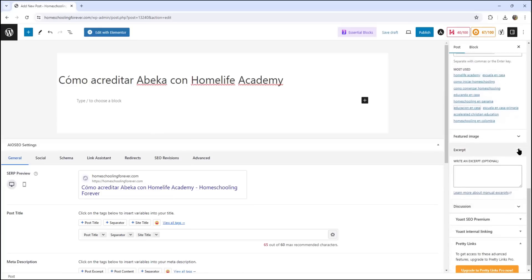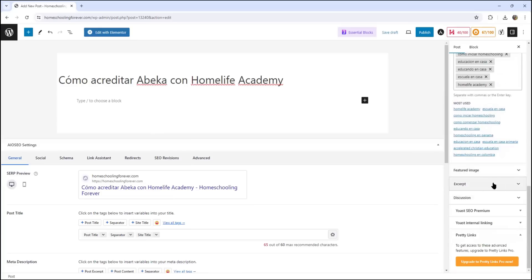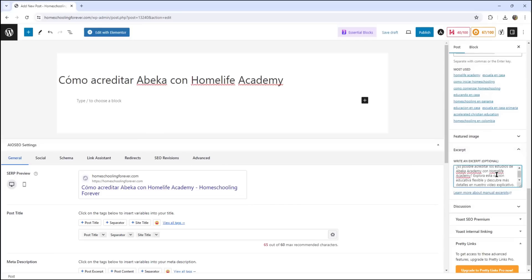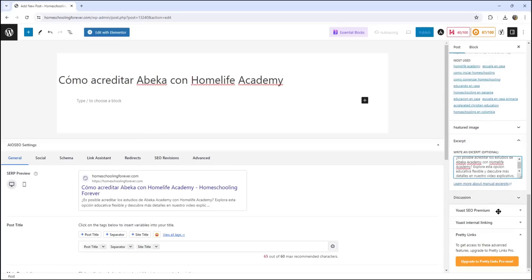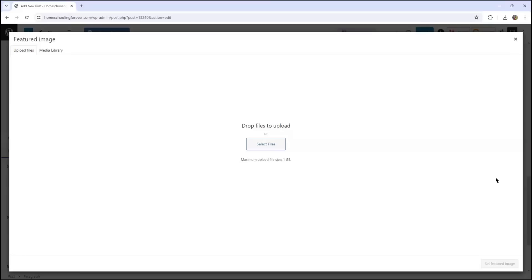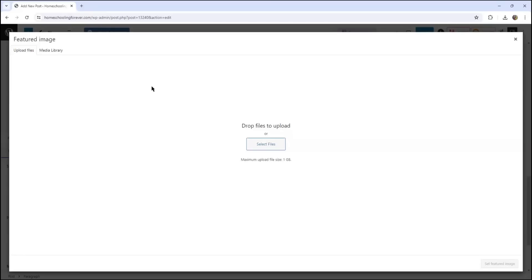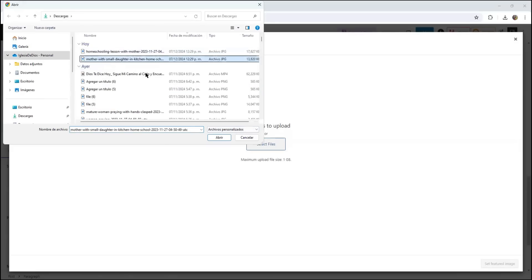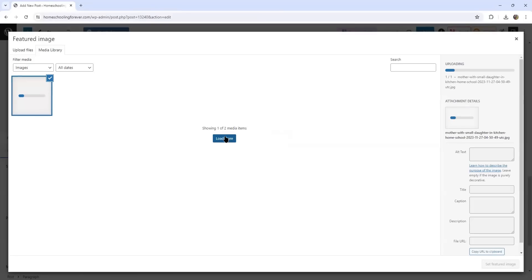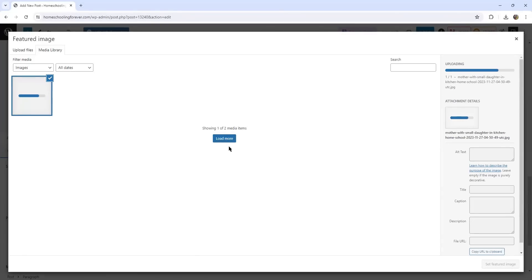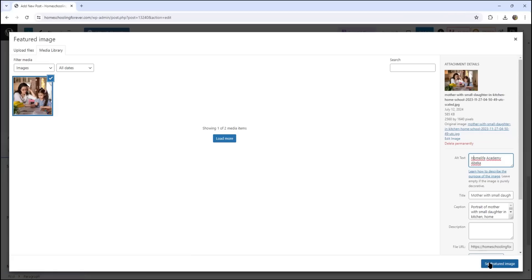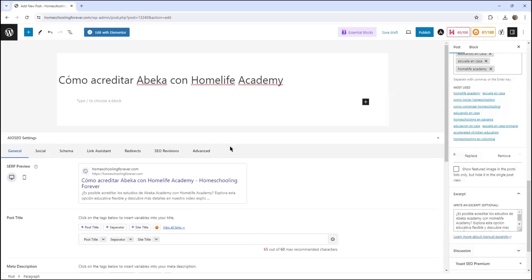And in the excerpt, I am going to just paste this here. I'm also going to add an image. So I am going to upload a file. I'm just going to take this one here. And I'm going to set featured image.